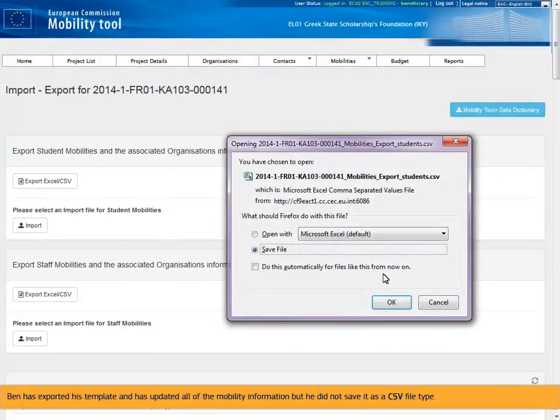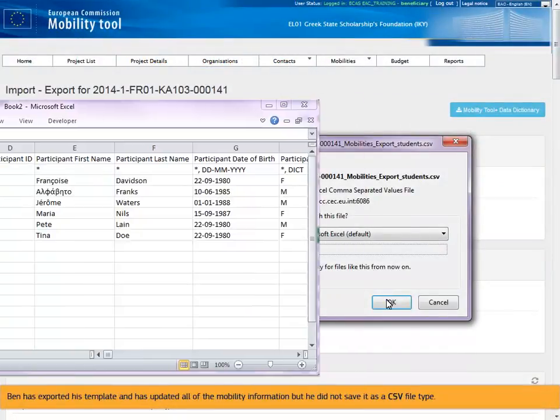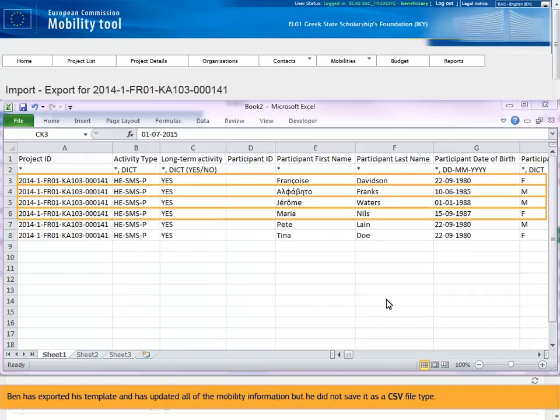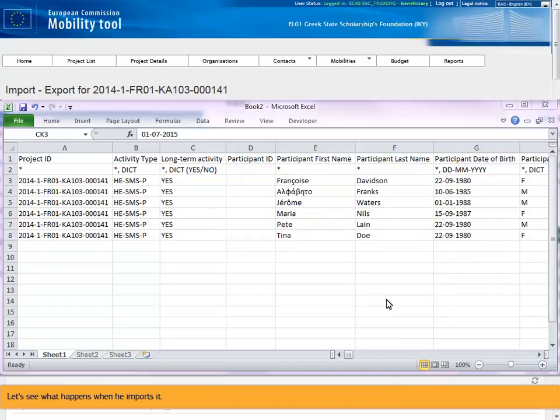Ben has exported his template and has updated all of the mobility information, but he did not save it as a CSV file type. Let's see what happens when he imports it.